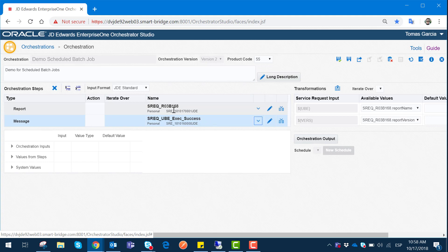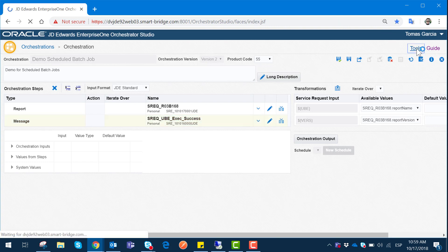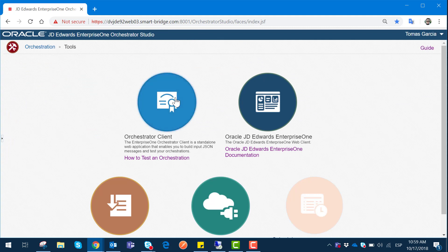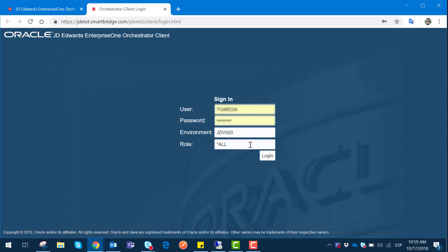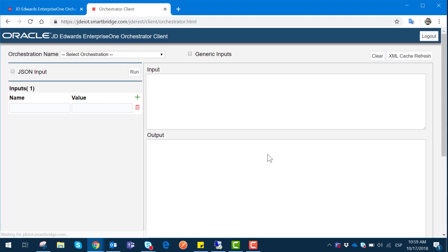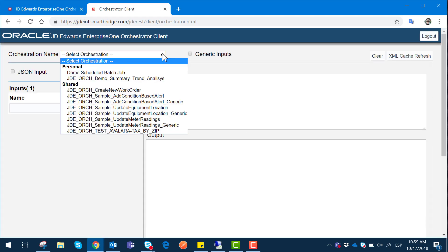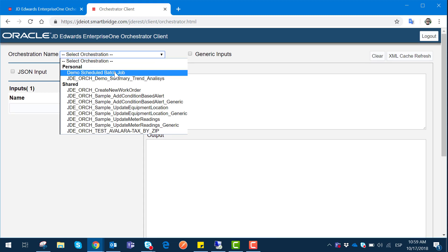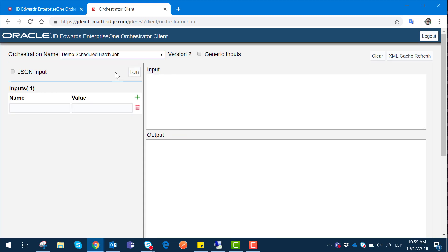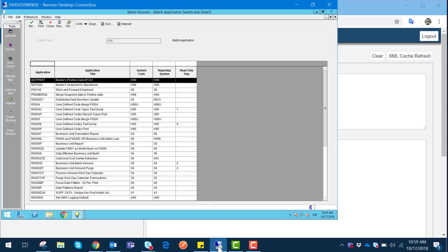To launch this orchestration, I will go to the Orchestration Client to submit it and see how it runs. I go to Tools in JD Edwards and select Orchestration Client. I log in with my information and I should be able to see my new orchestration called Demo Scheduled Batch Job. For this example I will be launching the batch job I linked with my service request and try to monitor the execution.